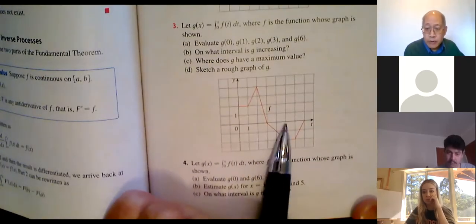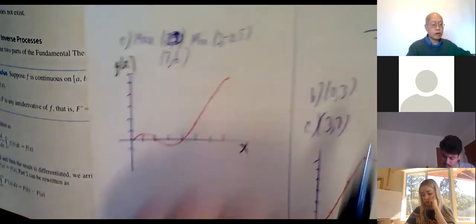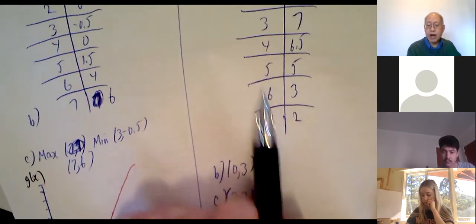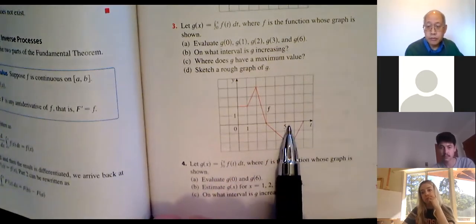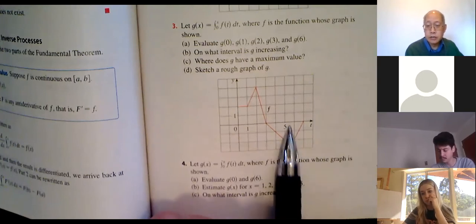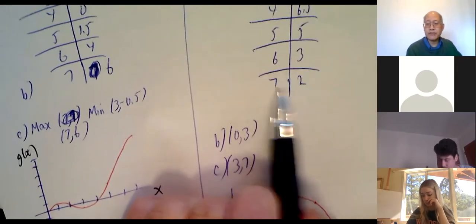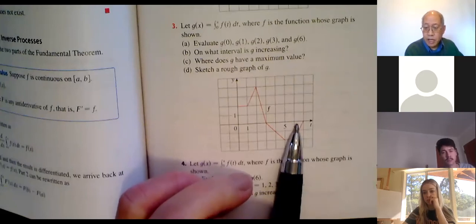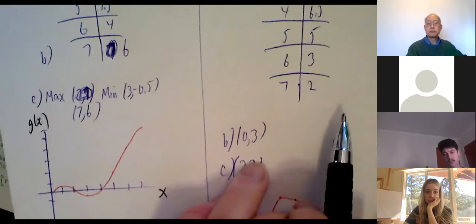Between four and five I lose another 1.5 — one square and half a square below the x-axis — dropping to g(5) = 5. From five to six I lose two — one square and one square below the x-axis — dropping to g(6) = 3. Between six and seven the triangle has area one (two squares cut in half), so I drop another one, giving g(7) = 2.